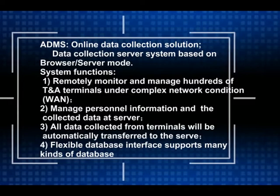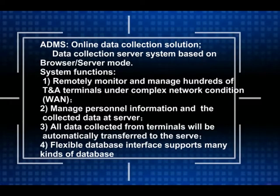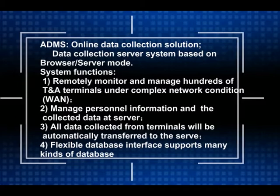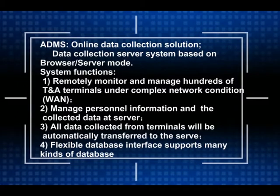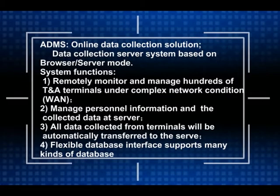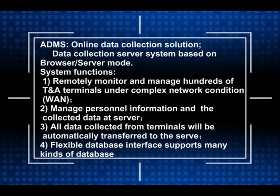3. All data collected from terminals will be automatically transferred to the server. 4. Flexible database interface supports many kinds of databases.